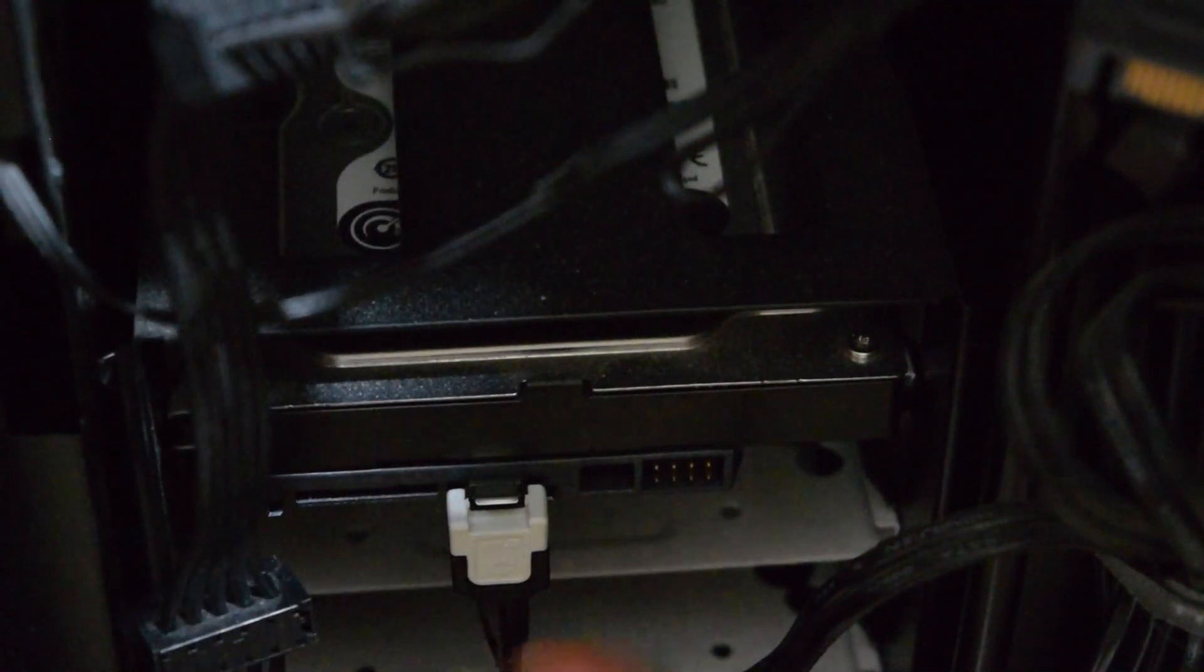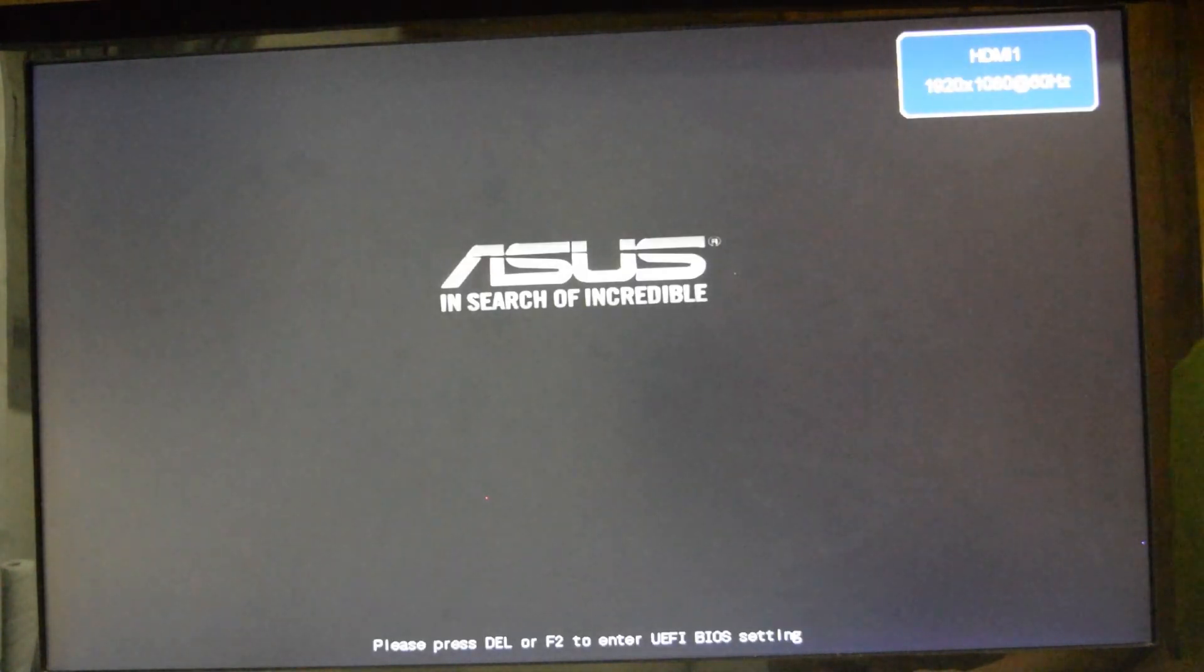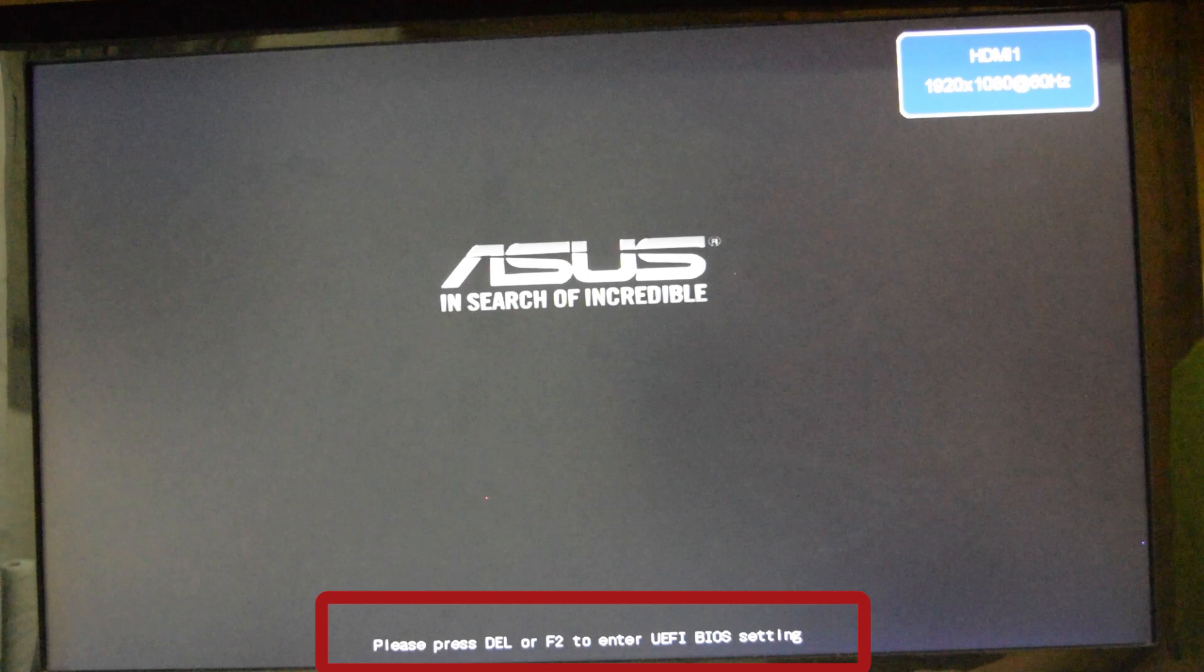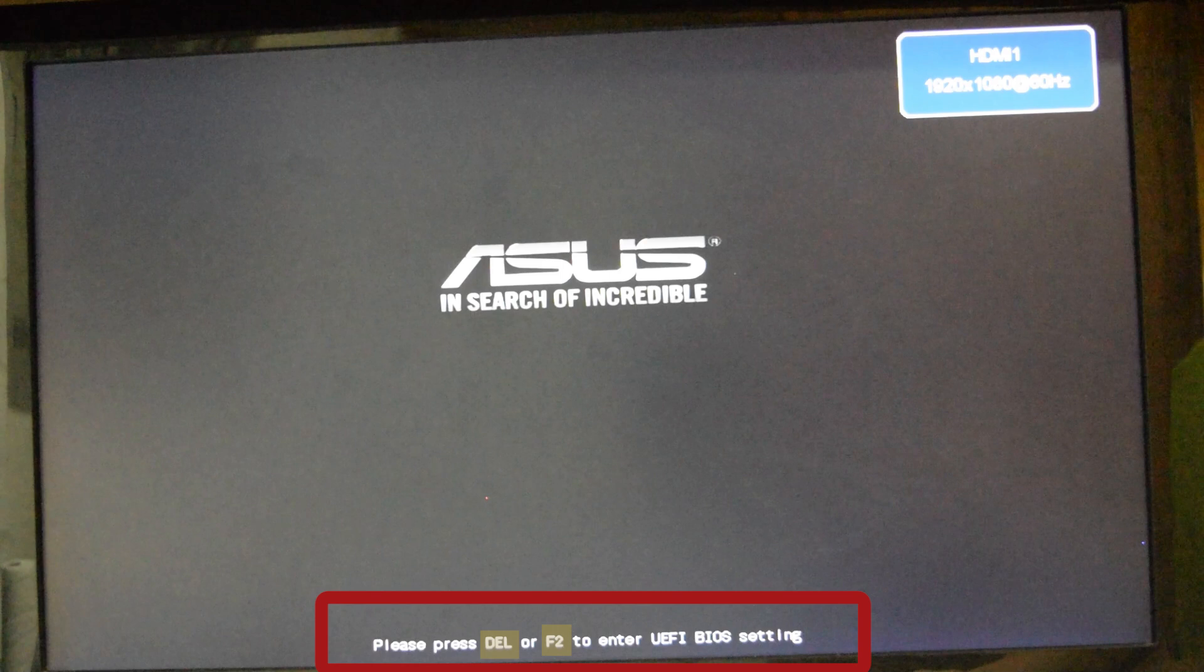The next step is entering the BIOS or UEFI. We'll do so by pressing the Delete or F2 buttons on the keyboard during the first few seconds of booting the computer. Some computers might use a different button to get in the BIOS. You can see what key it is on the first or second screen when you boot up the PC. After entering the BIOS, we must do two things.